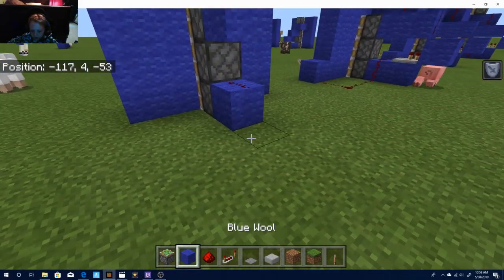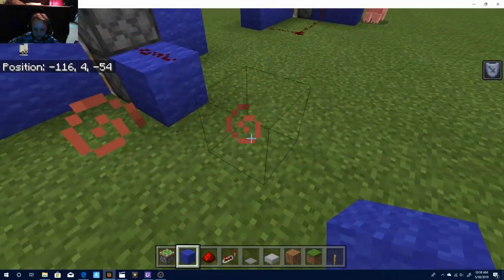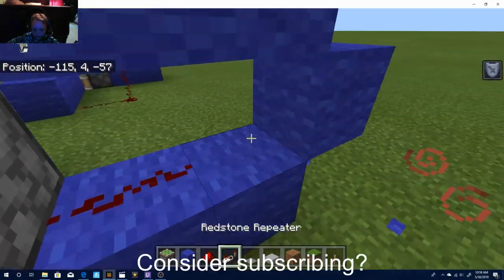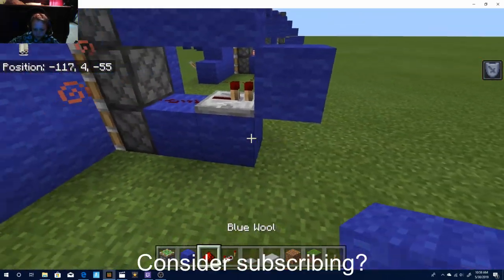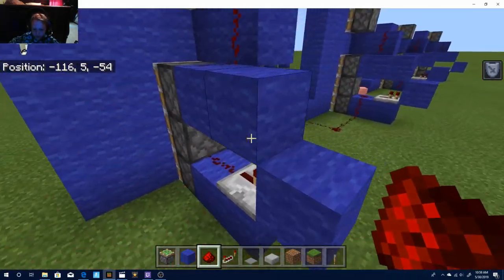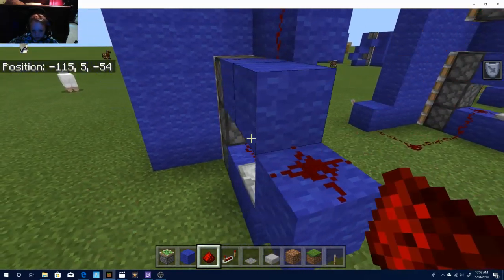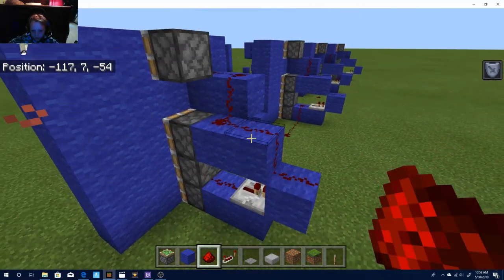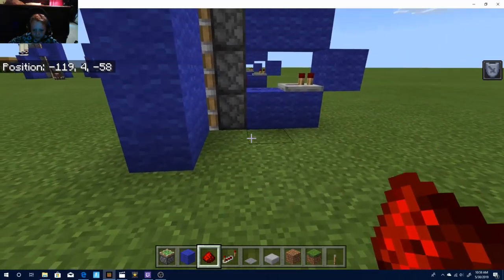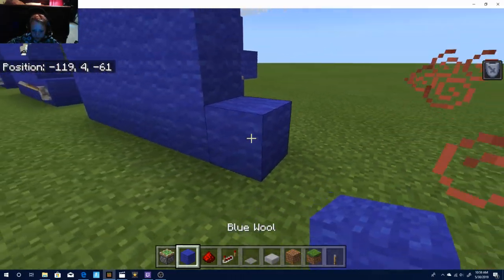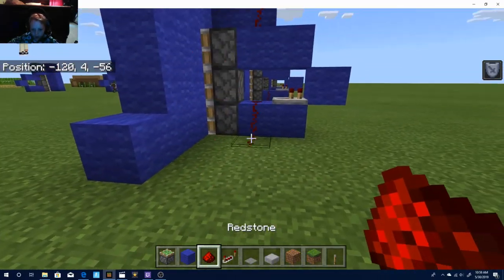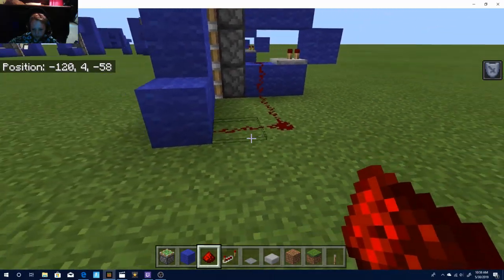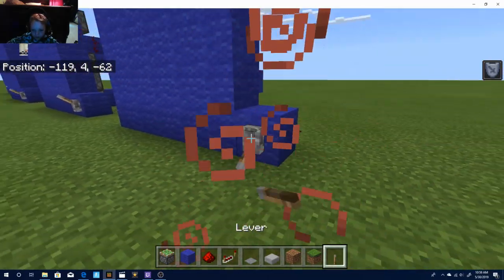Now you're going to place a block here, a block here, and a block here. Put a redstone repeater with zero tick, with one tick. Place a piece of redstone and then another piece of redstone. Then put your block right here and make the redstone run into it.